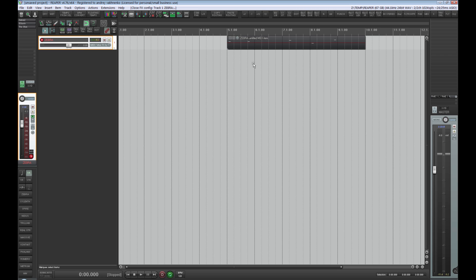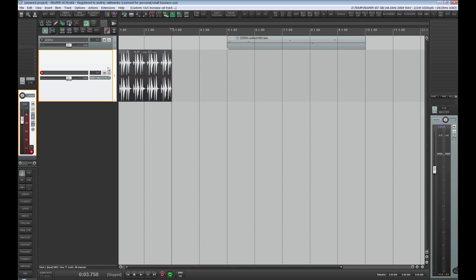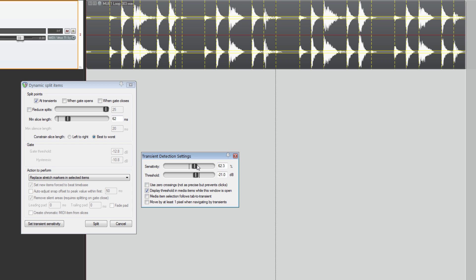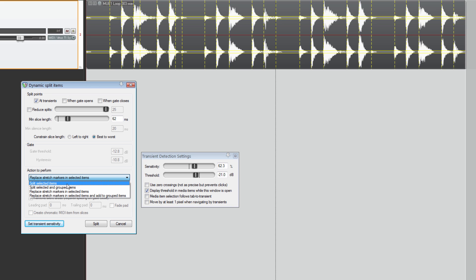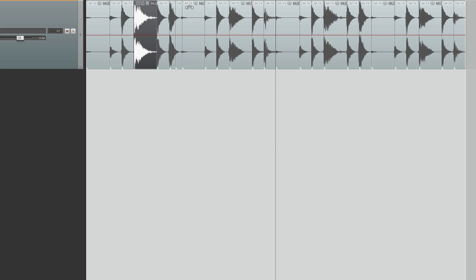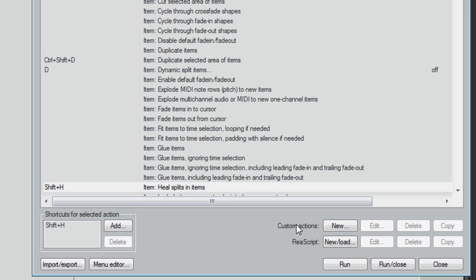In other words, if we need to adjust some sounds, loops or vocals to the grid with swing, it can be done in software version 4.7 but only by taking a long path. For example, we define the peaks of the signal so it is comfortable to cut it. The tool works very precisely. We choose the option 'split selected items'. Those pieces which were cut by mistake, we use the heal function for them — 'Heal splits in items' — very suitable if you have cut something by mistake.